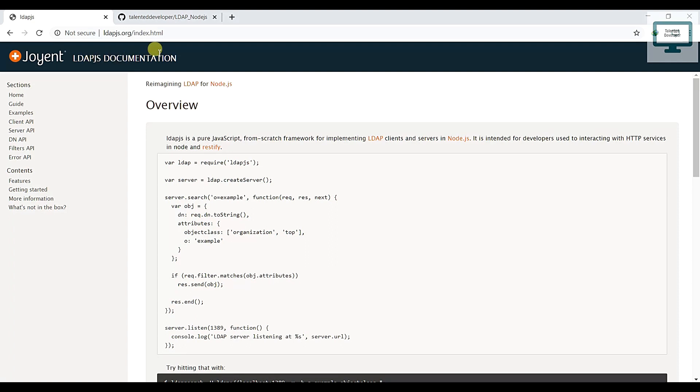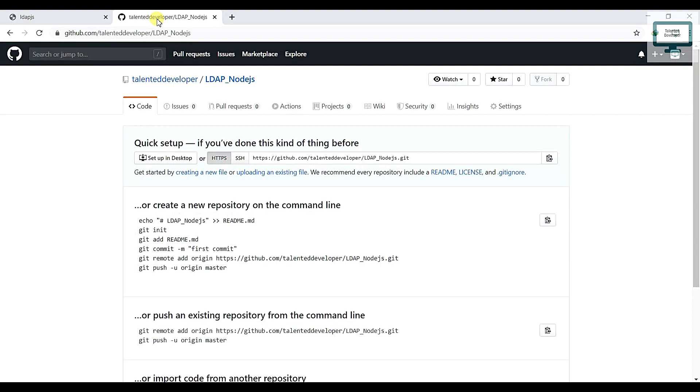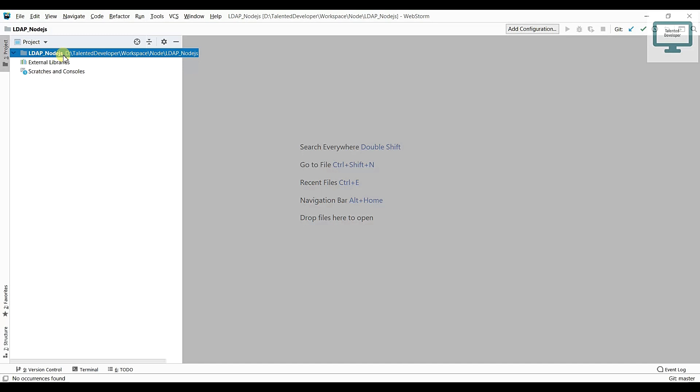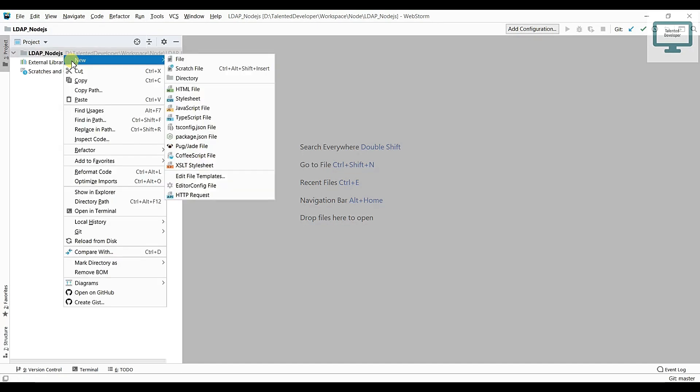What we need to do is we need to create first of all one Node.js server and all the code I have added in the description. You can check out our GitHub link. So first of all we need to create one package.json, so just go and select. This is our name, you can see.